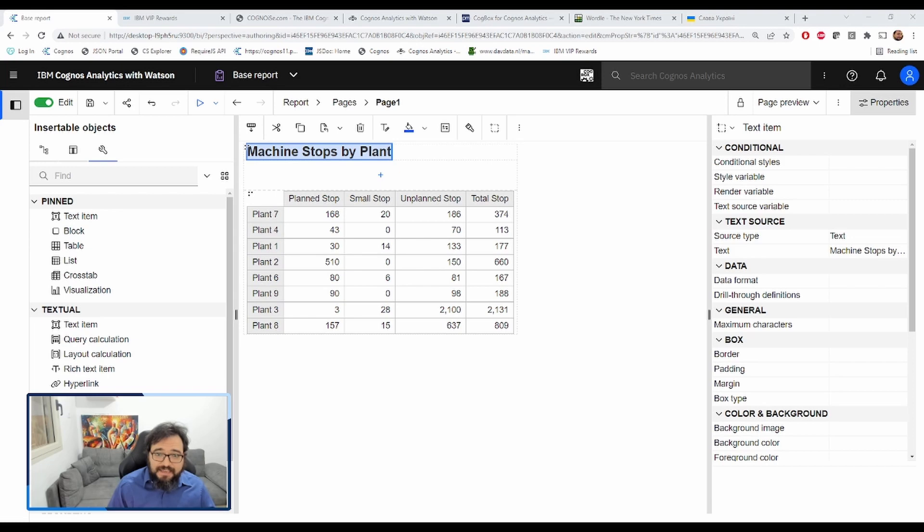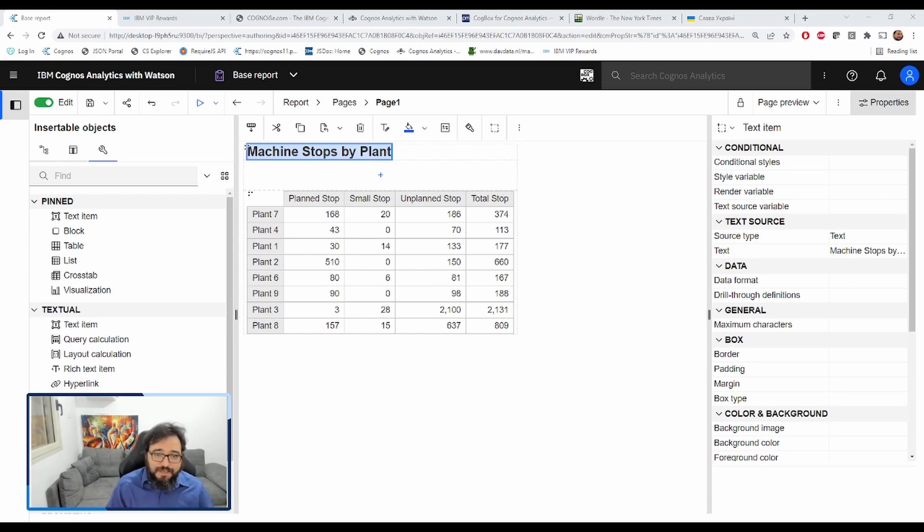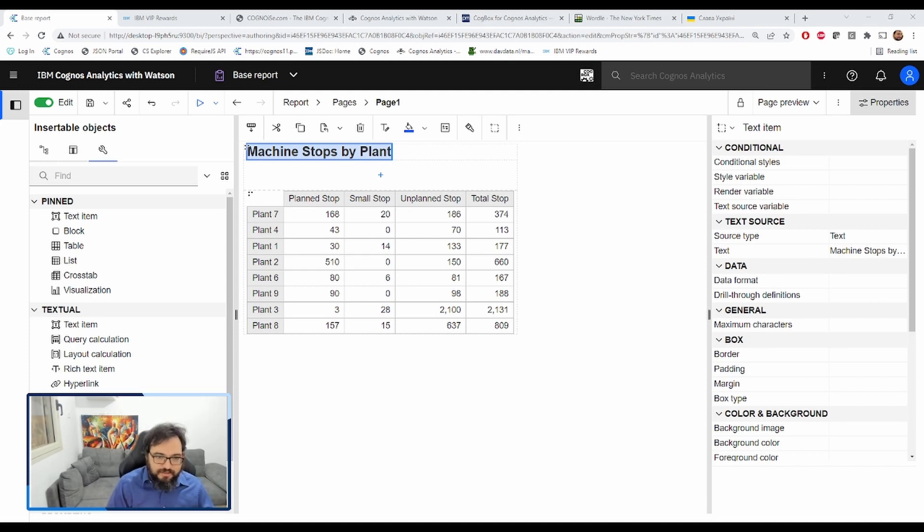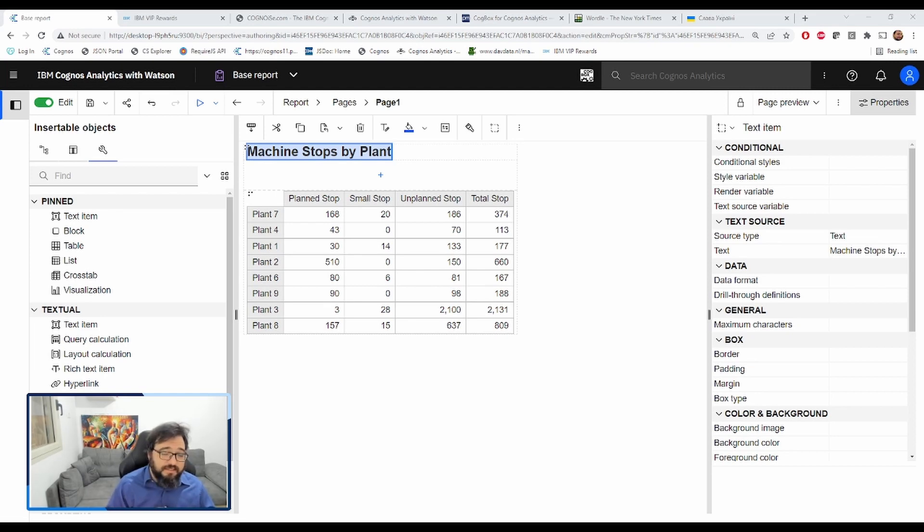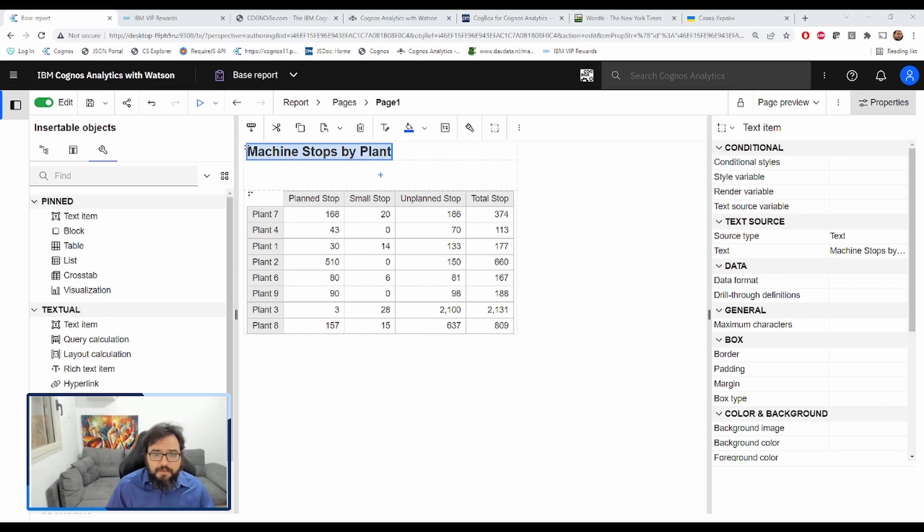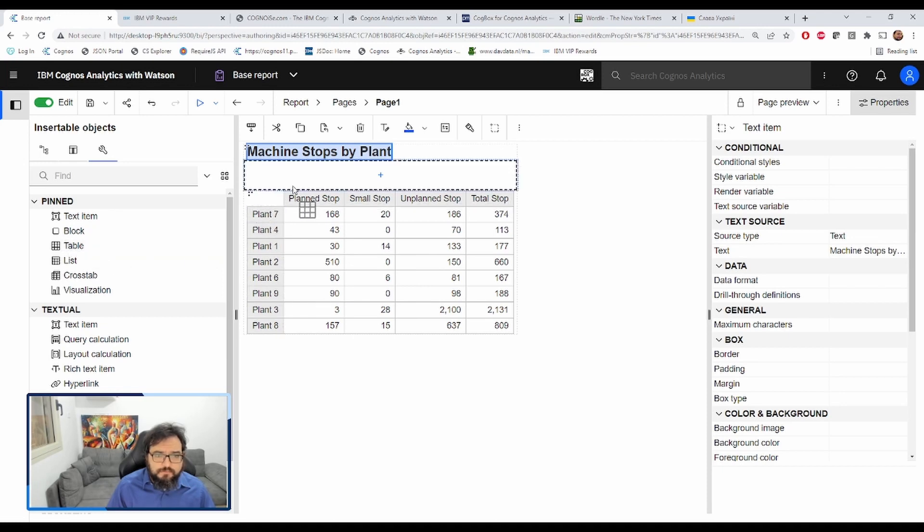Looking at this, I can immediately see that plant three is a problem, but let's modify the report to the customer's requirements. Right now the customer wants something very simple. They want to sort the plant based on whatever criteria they want. They might want plant stop, small stop. So let's add that right now.